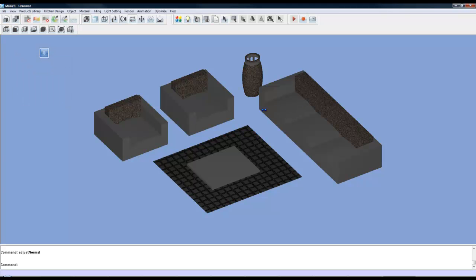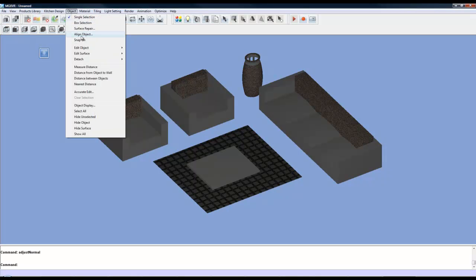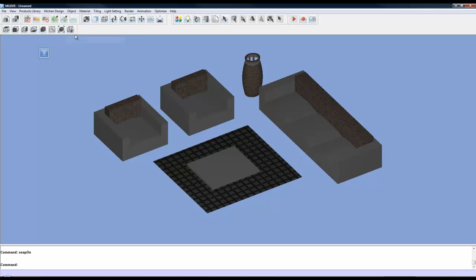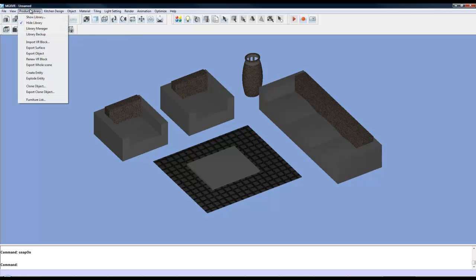So here your model is in the view. Now we can export this as an MRM model and add it to our own user library. So I'm going to go to my products library. First of all I'm clicking on Object. Turn snaps on. Go to Product Library and choose Export Whole Scene.